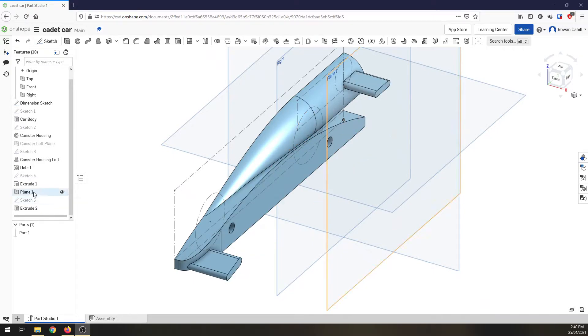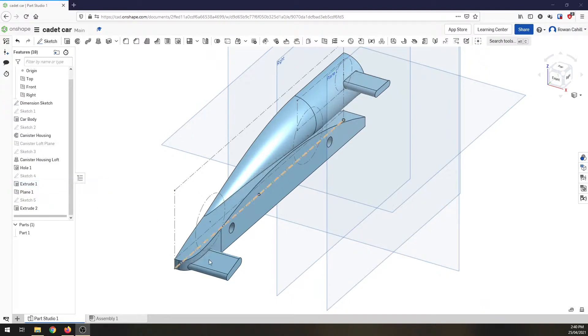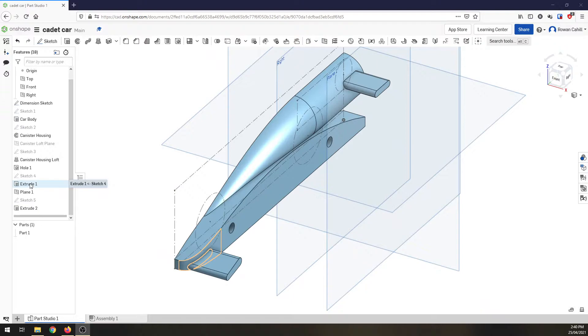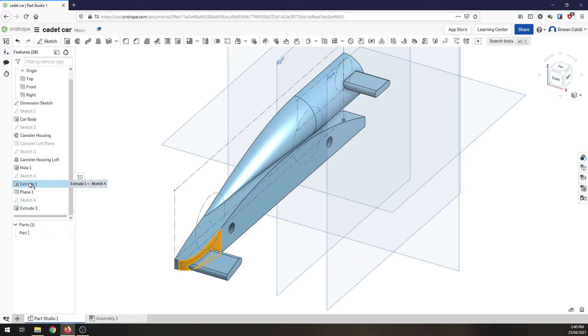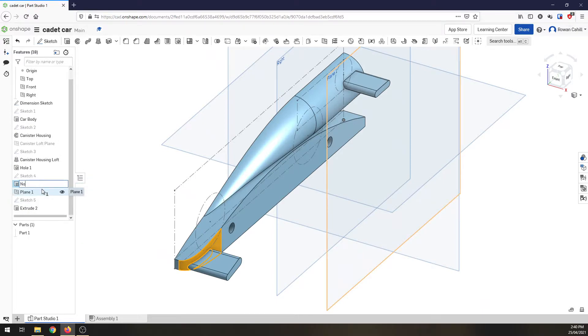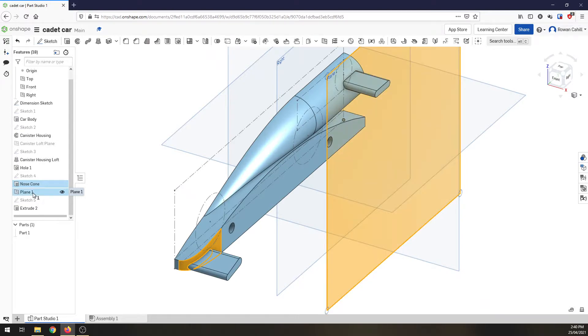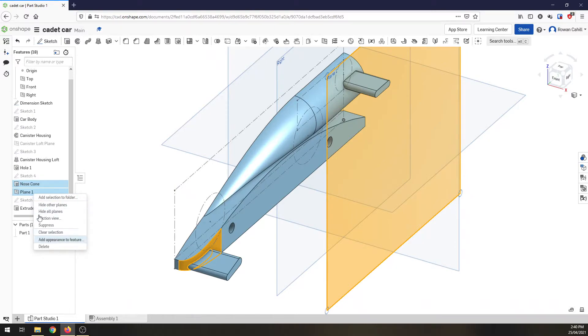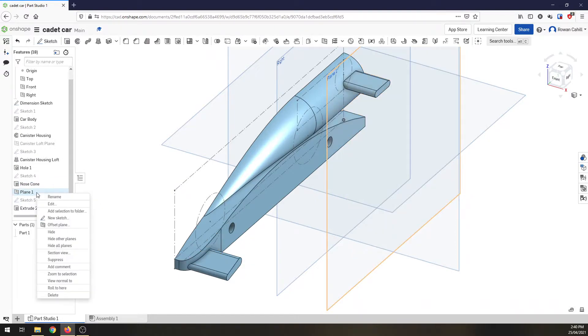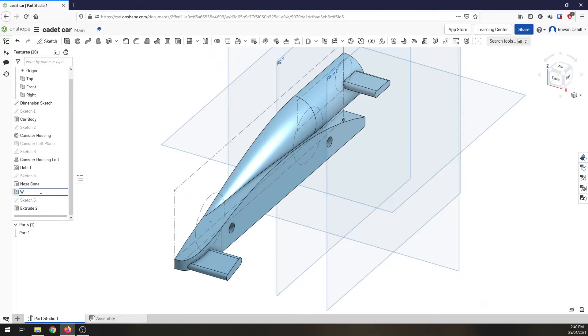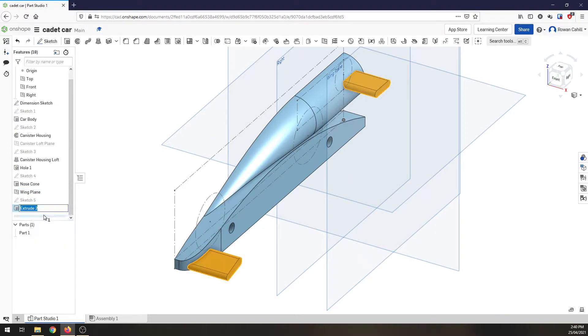But a little bit of housekeeping. On the last video, we did a couple of operations or created some new features without giving them a name. So I'm going to come back first and this extrusion was our nose cone, so rename that one. We have this wing plane, going to rename that. And extrusion 2, that is our wings. I'll use plural because we created them both at the same time.